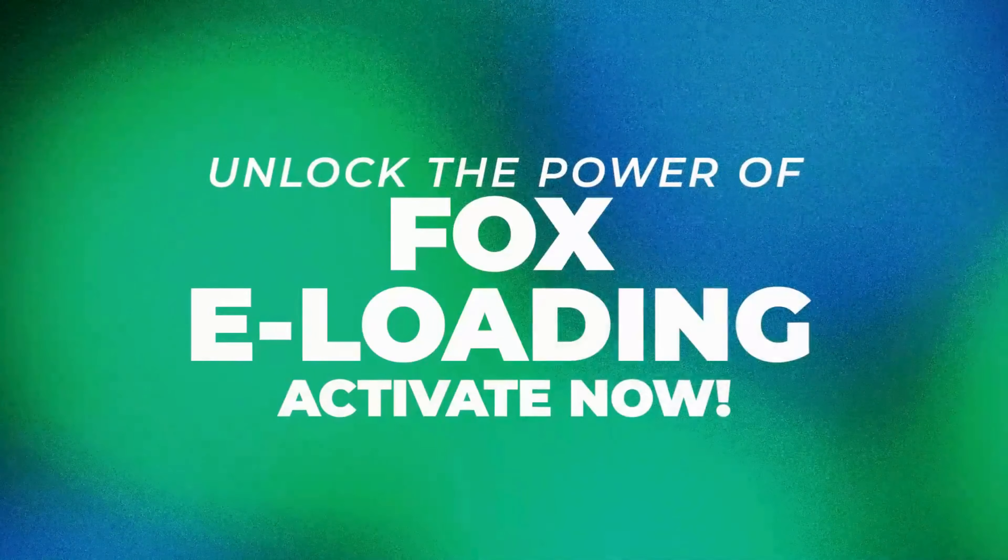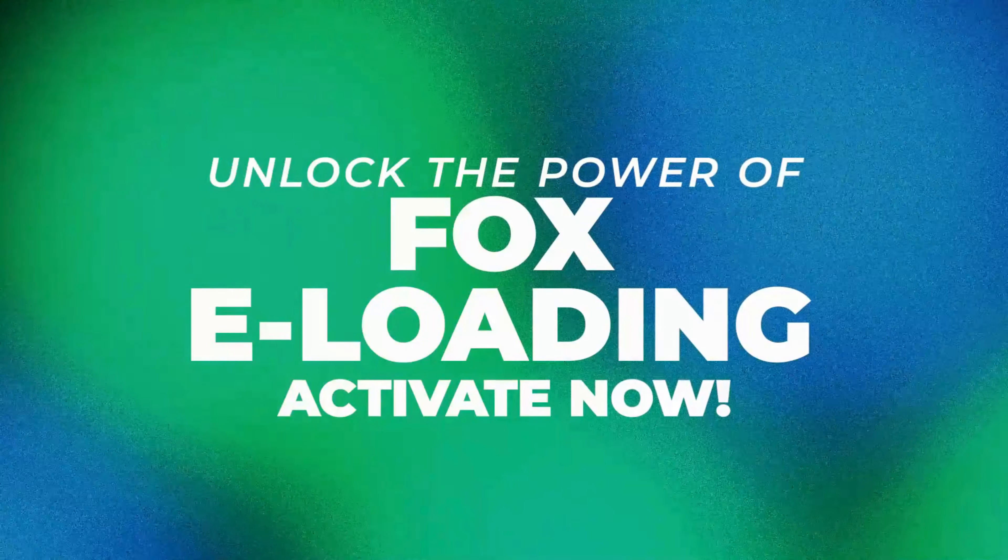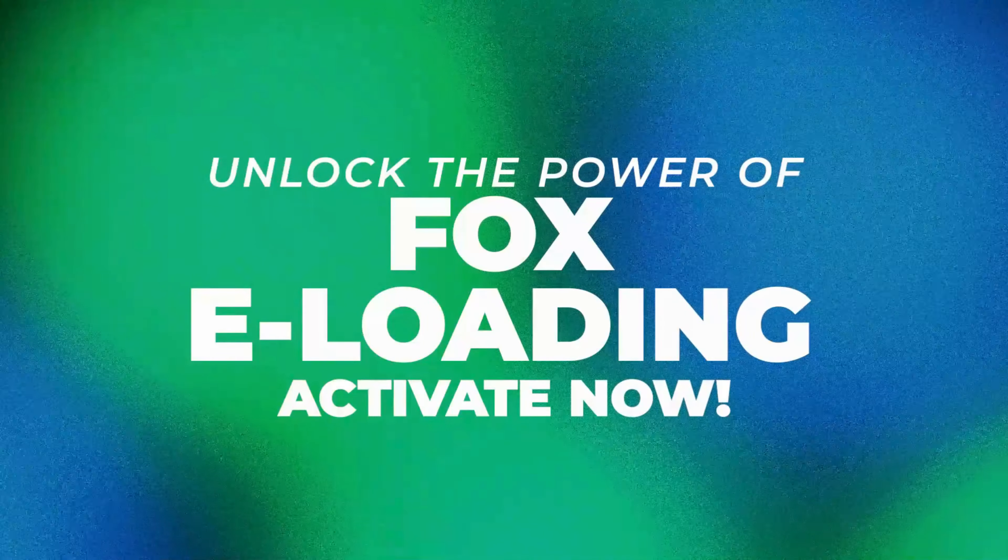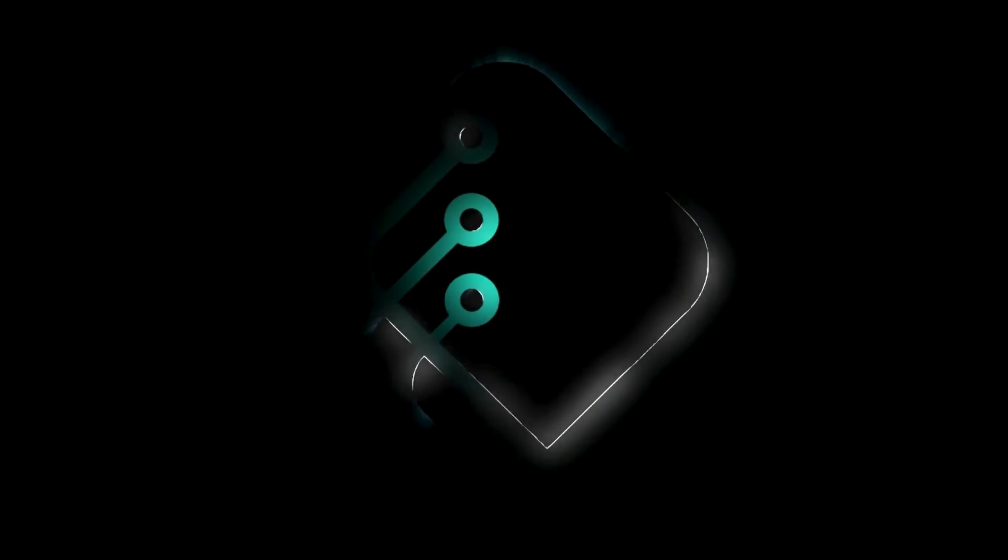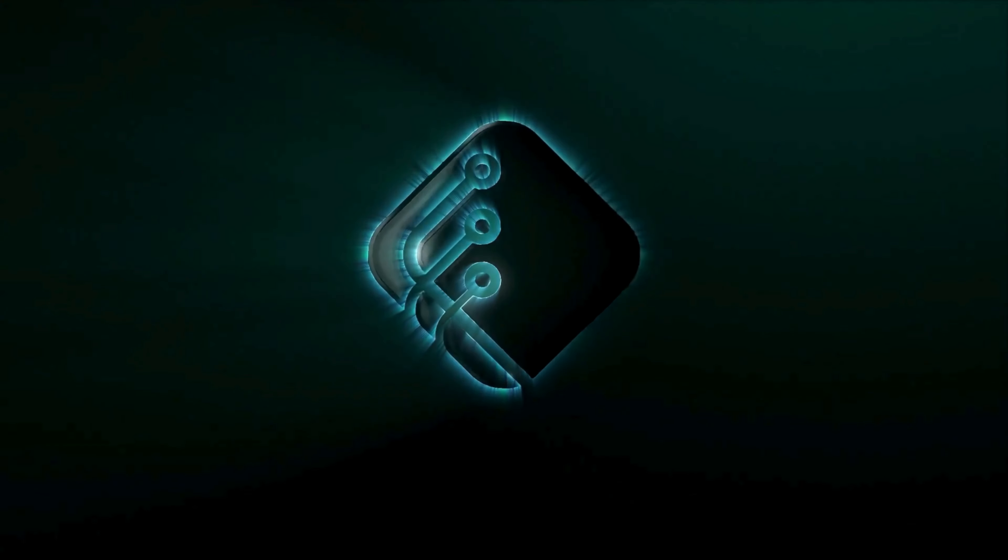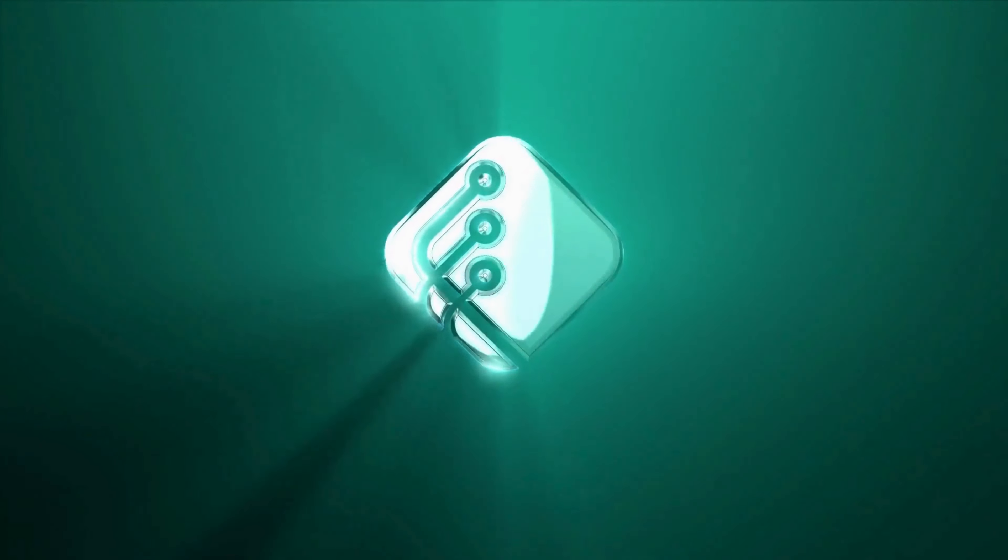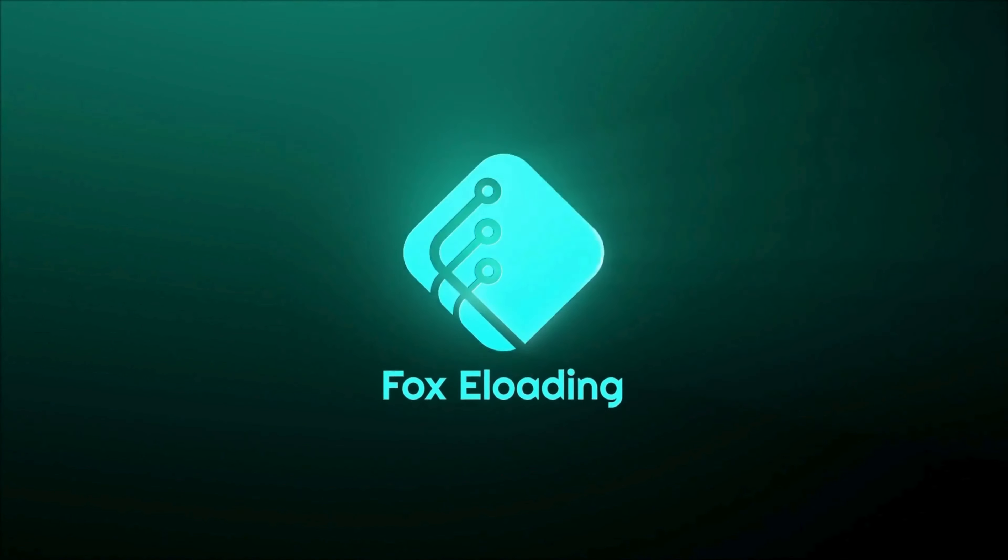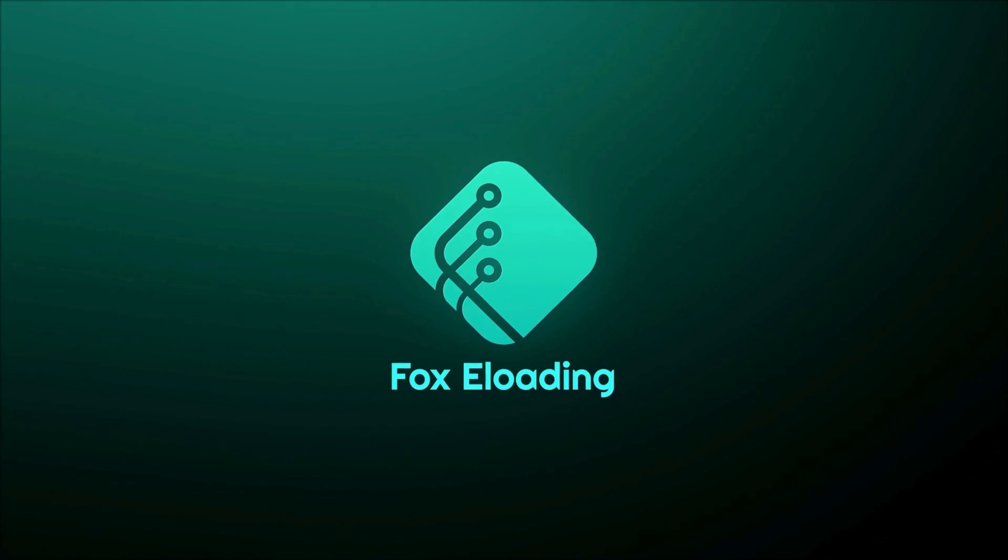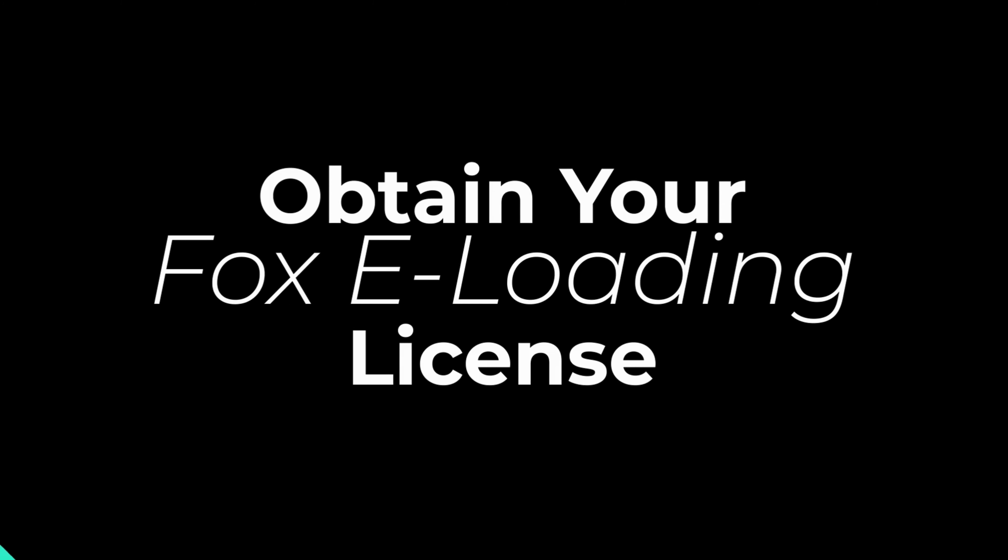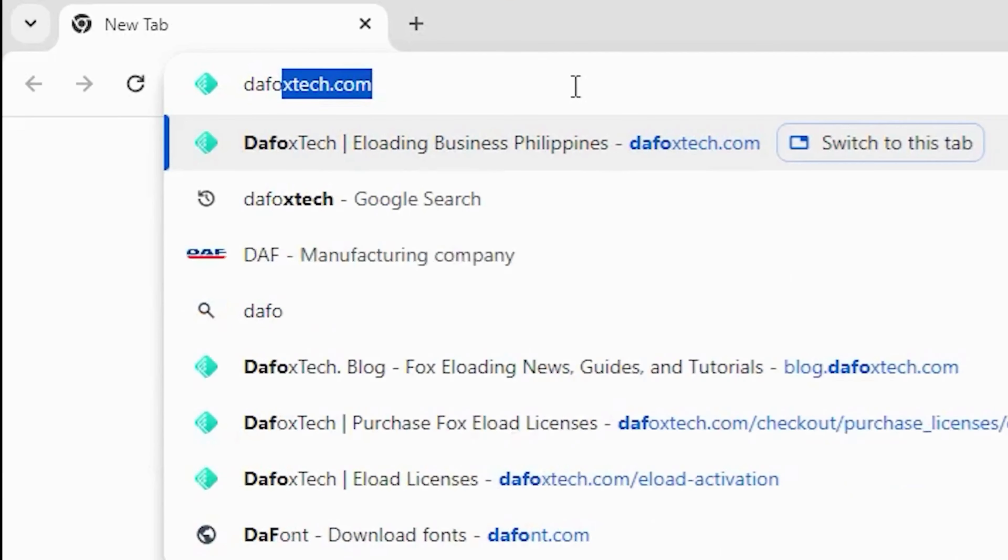Here's how you can activate your FOX eLoading machine through our online portal. First, let's obtain a FOX eLoading license. This license is essential for activating your Android eLoading machine through our online portal.